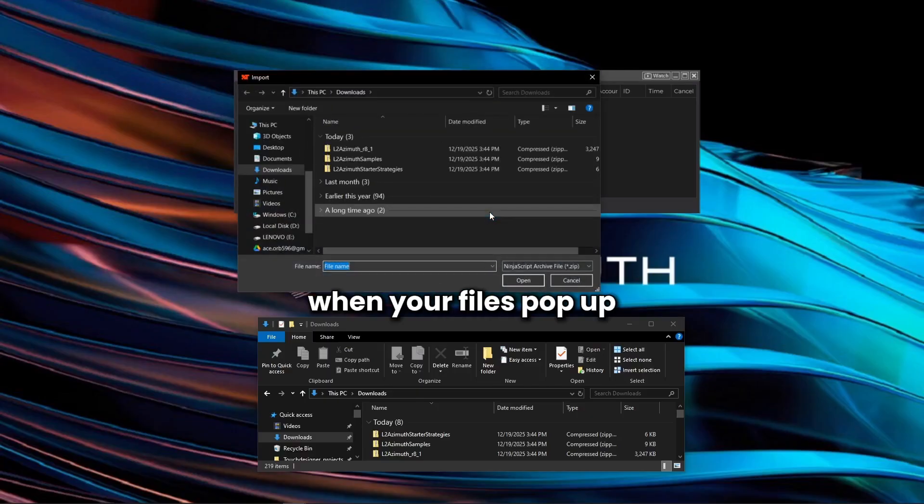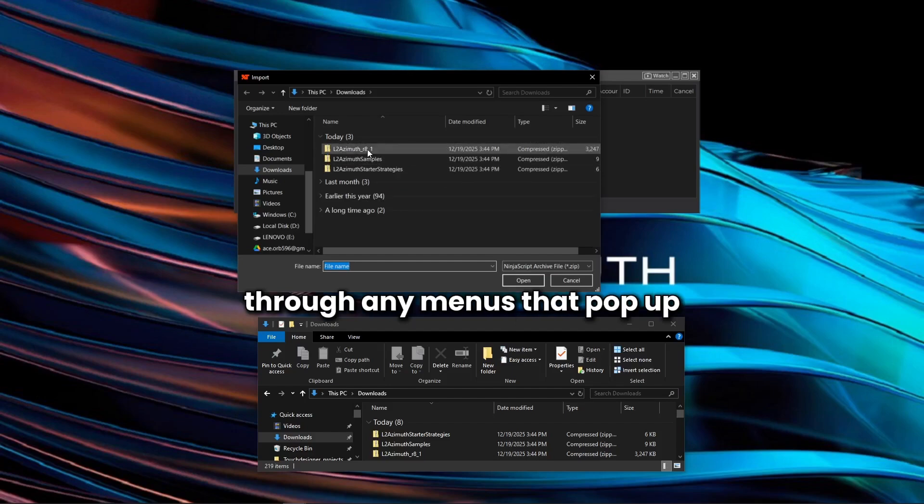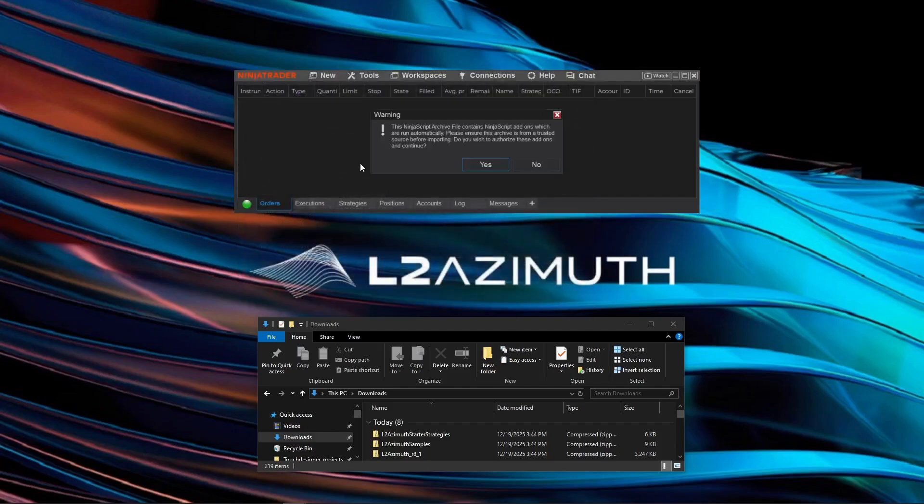Then, when your files pop up, select one of the three files and click yes through any menus that pop up.